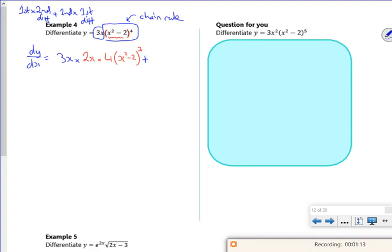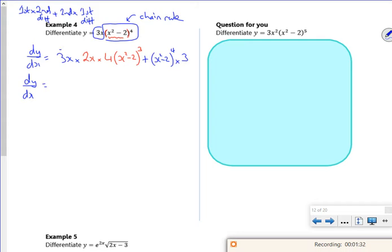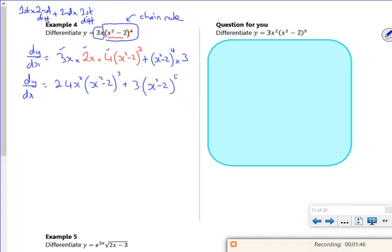So: first bit times second bit differentiated — second bit is (x²-2)⁴ — times my first bit differentiated, which is 3. If I tidy it up a little bit, I've got 24x squared and I've got (x²-2)³ plus 3 lots of (x²-2)⁴.